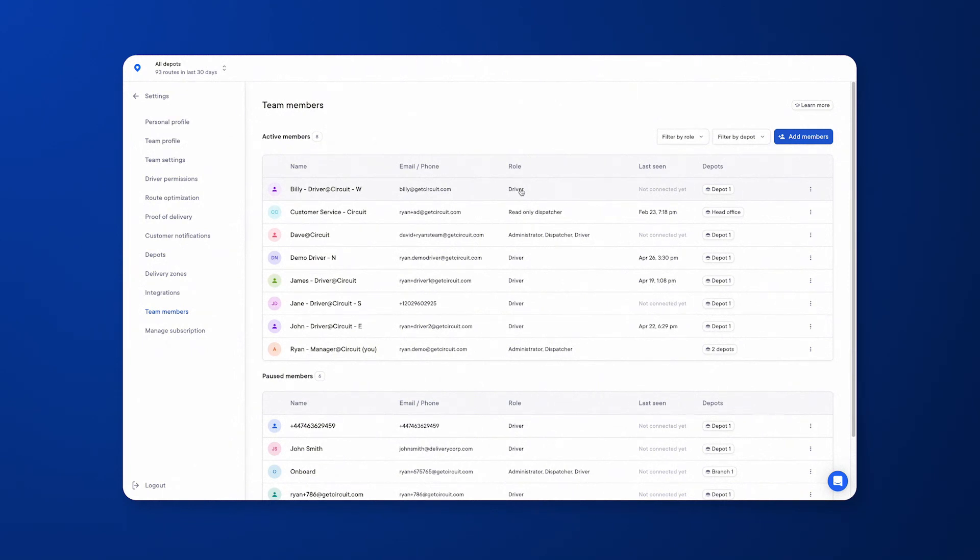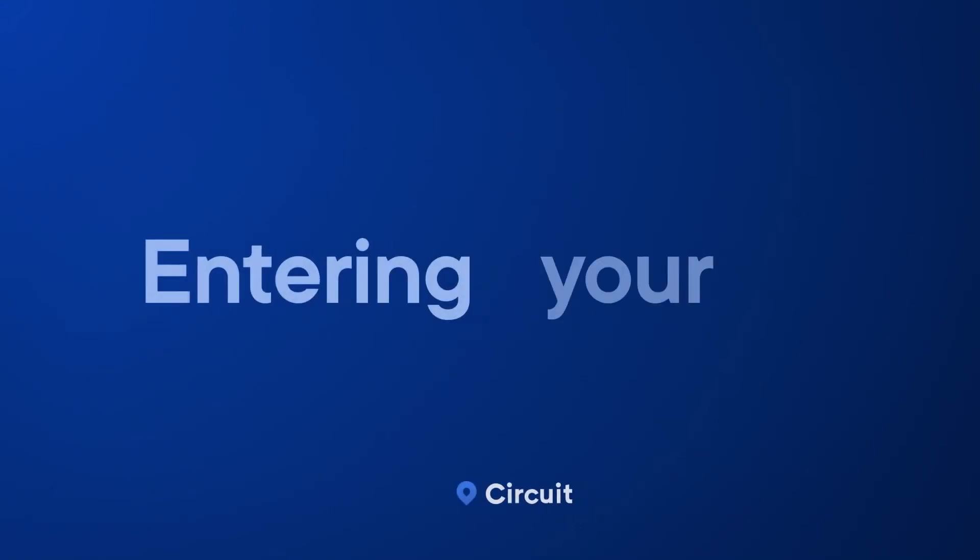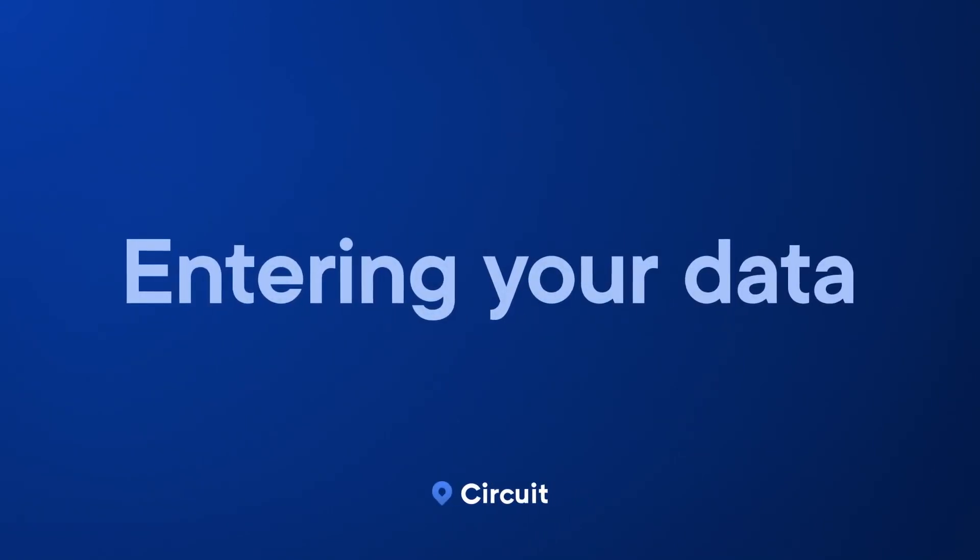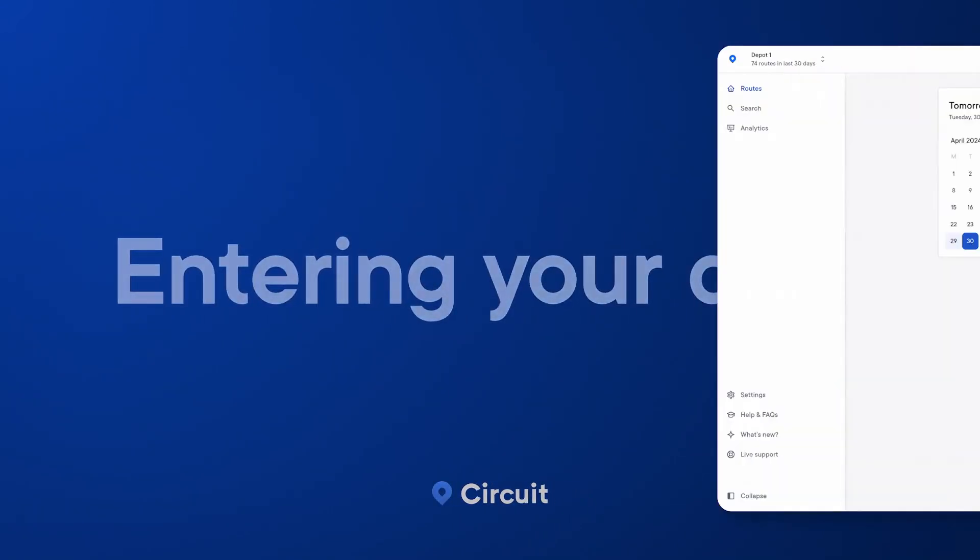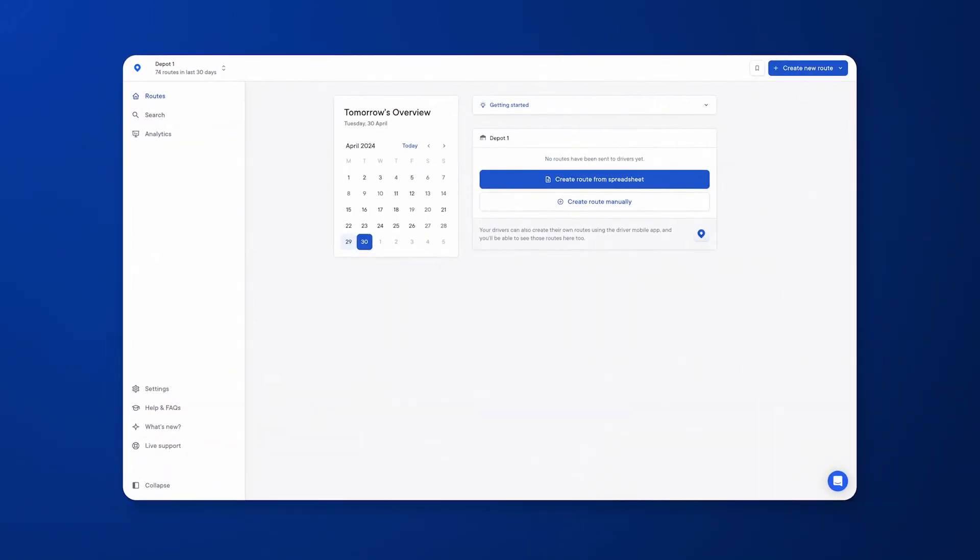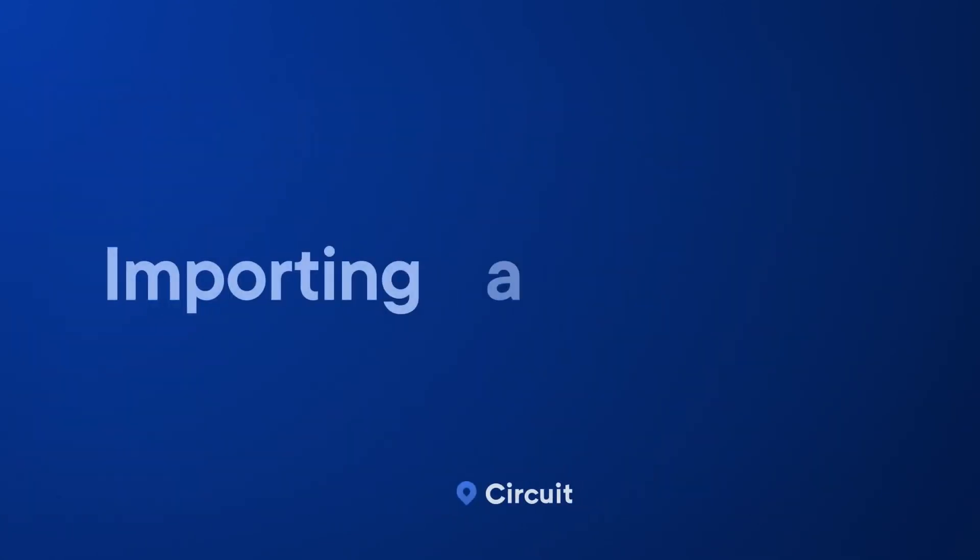Now moving on to Circuit's core functionality: route optimization. You'll first need to get your stop data or information into Circuit for us to be able to optimize a route. There are three main ways for you to do this on the web dashboard: you can either manually enter the stops one by one, import via a spreadsheet or a CSV file, or integrate with Circuit's API.